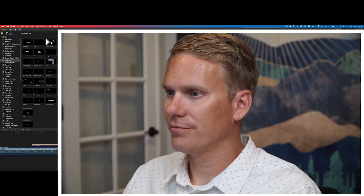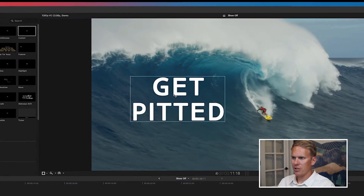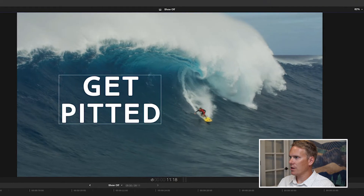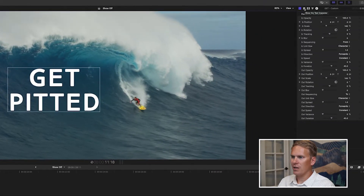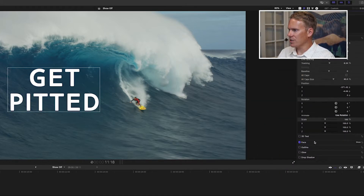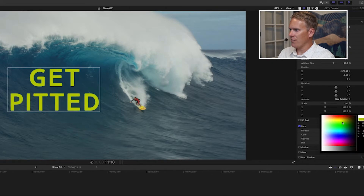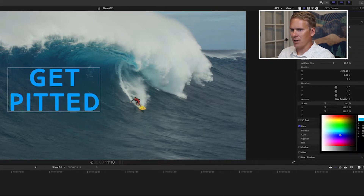The fastest way to change the font color is in the text inspector. Select your clip, select your text on screen, and then click on the text inspector icon at the top. Scroll to the bottom where it says face and click on show. Right click on the color well and you instantly have all these different colors you can choose.